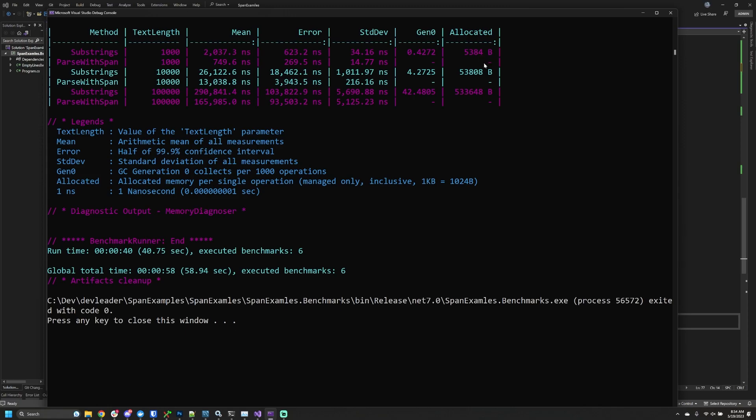Let's increase that text length by a factor of 10, so now we're looking at the third and fourth lines within this benchmark output. We can see the runtime for substrings has gone up by about an order of magnitude—multiplied by 10. We can still see that parse with span is half the time. As we increase the size of the text we're searching, span still comes out ahead in half the time it takes the original algorithm with substrings.